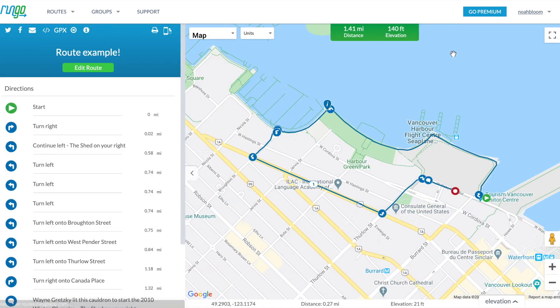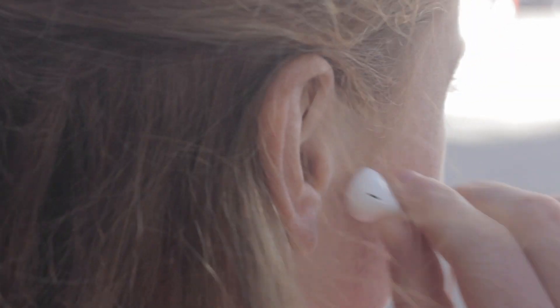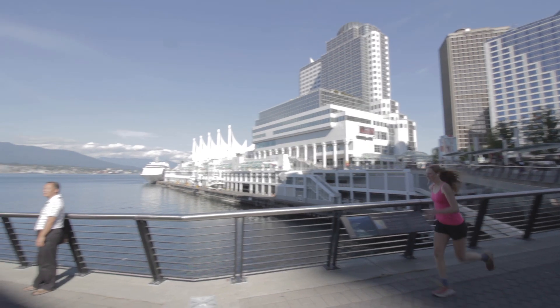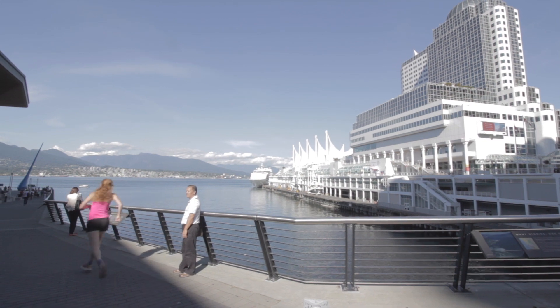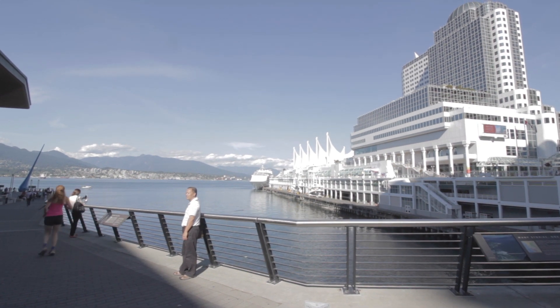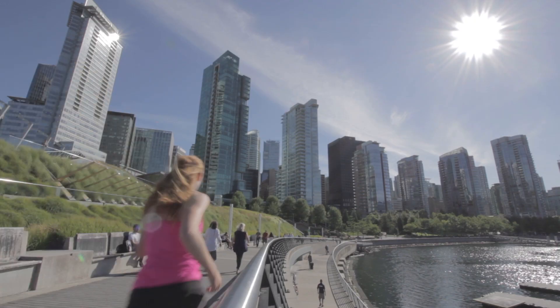Are you ready to run the route? The only way to follow a route, in our opinion of course, that you've found or created is with turn-by-turn voice navigation. Let's go!